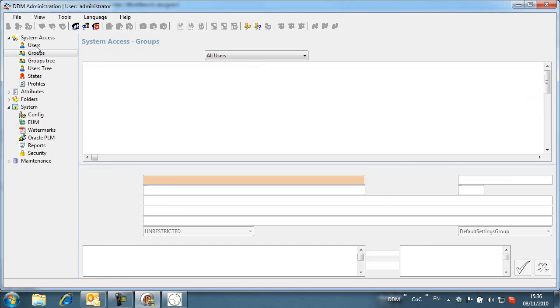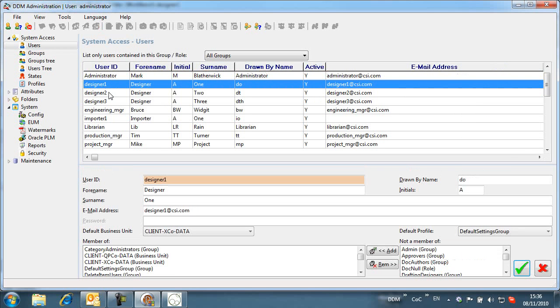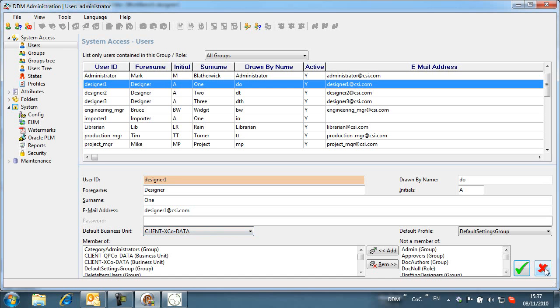Where a user is a member of more than one business unit, a default business unit must be selected against the user's account settings. In this way, any new items that the user creates will be automatically assigned to that business unit.